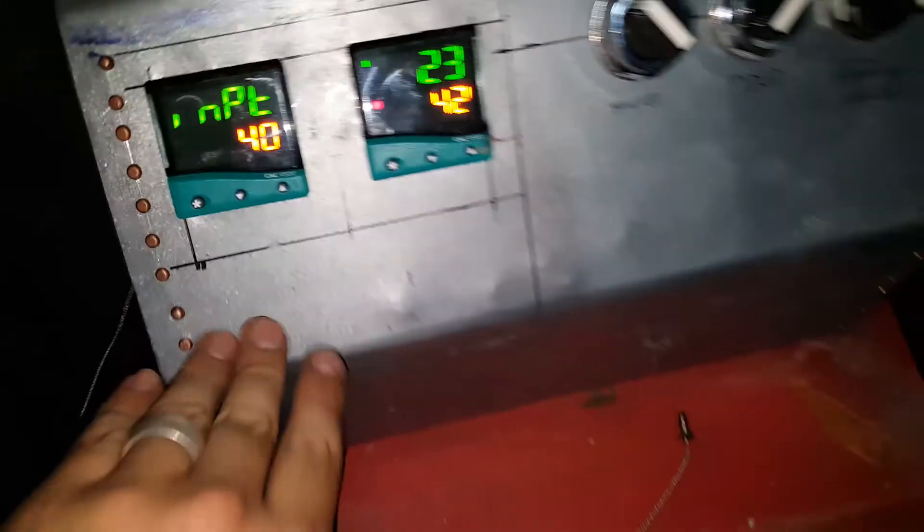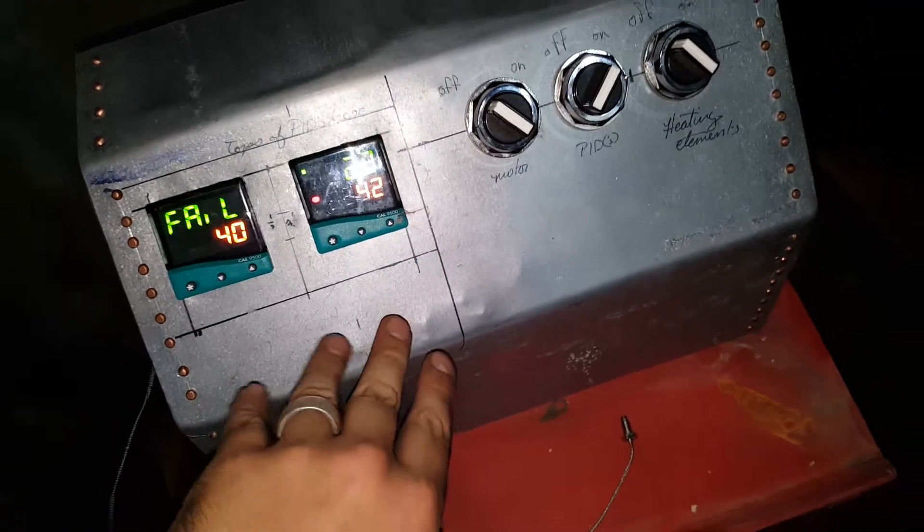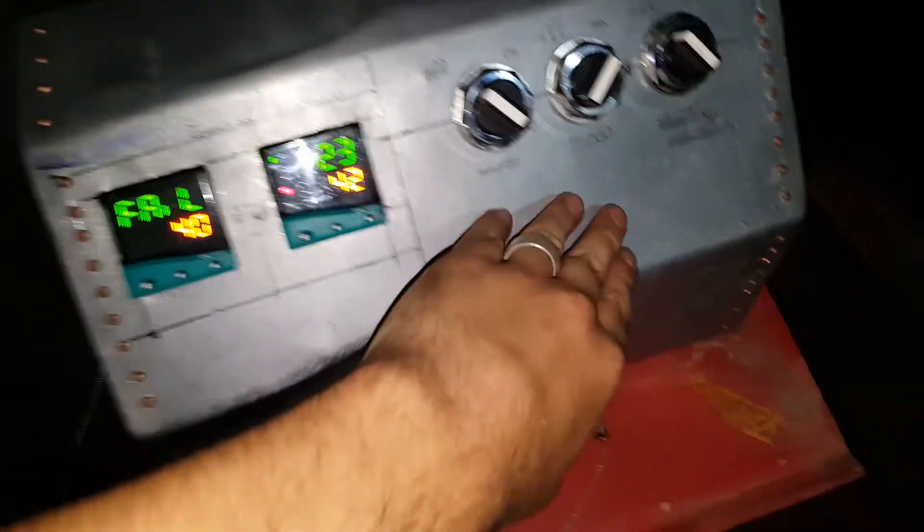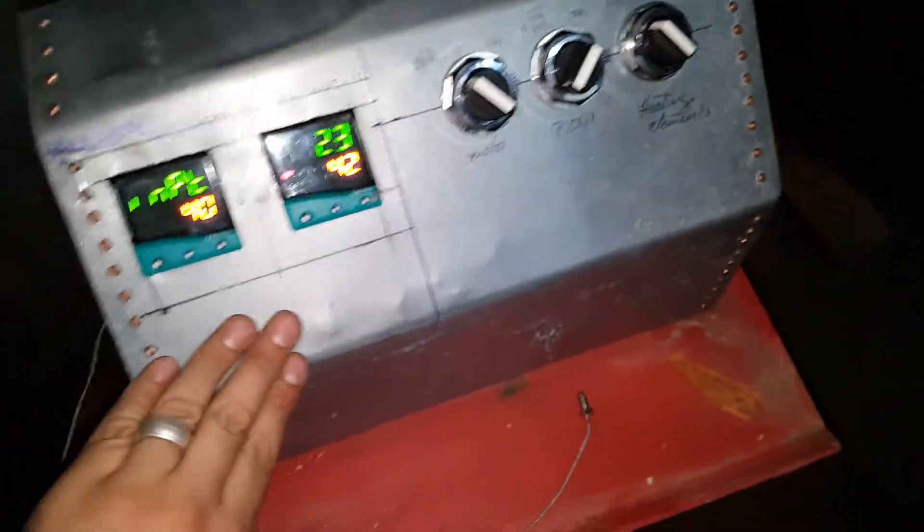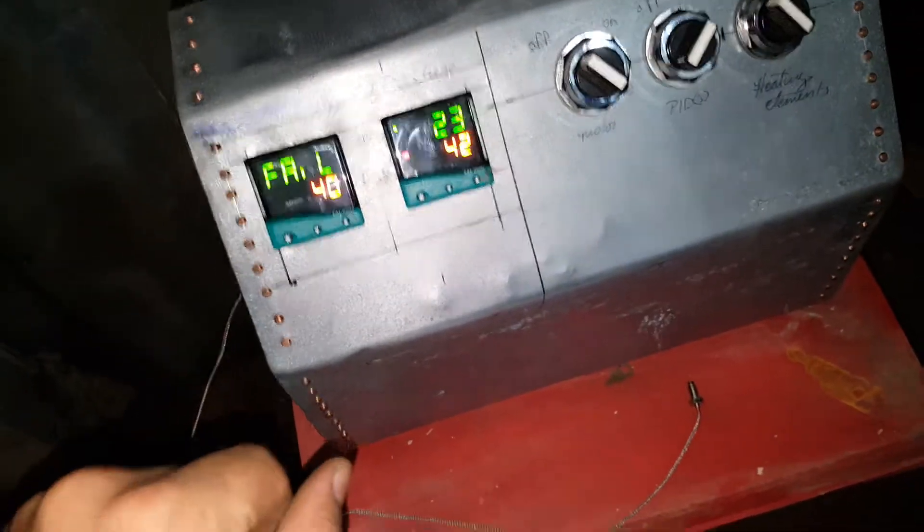I left myself plenty of room on the front panel here in case I would like to do anything else. So any other switches, anything like that, I have plenty of space to do it.